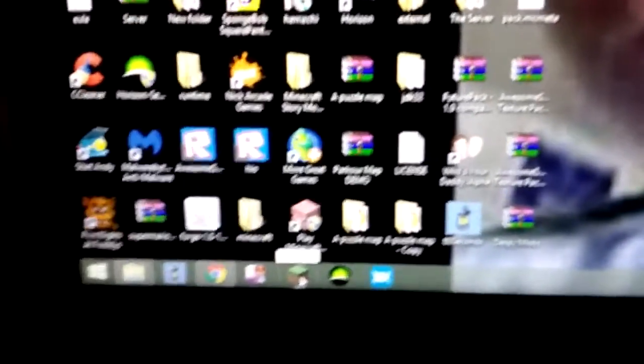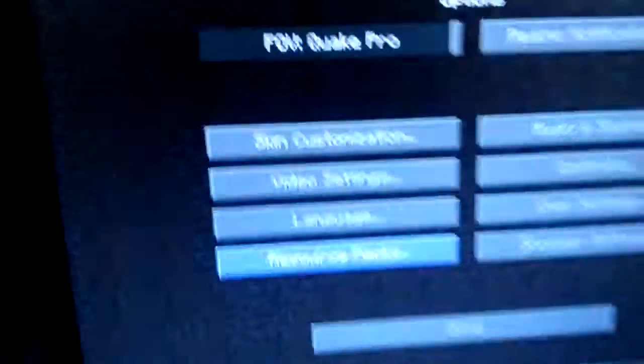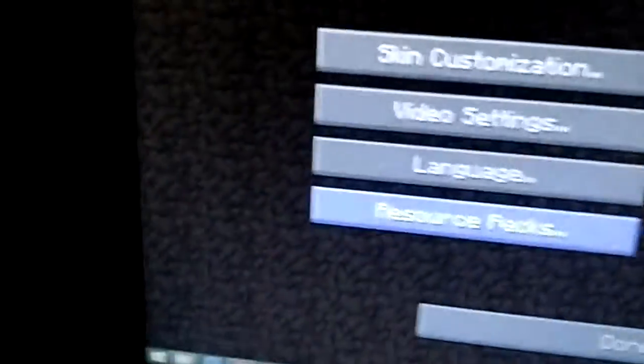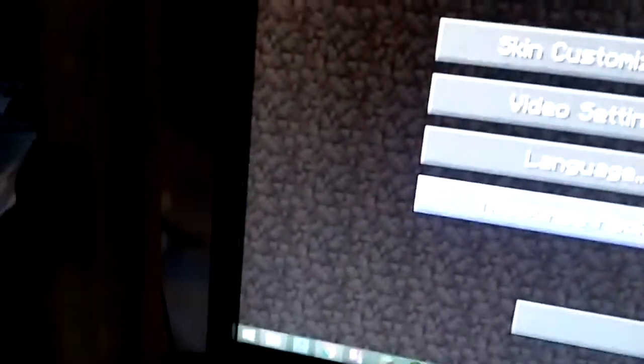So I'll come back when I go into Minecraft. So once you're in, you go to options, you go to resource packs. Once you go to resource packs, there it is.